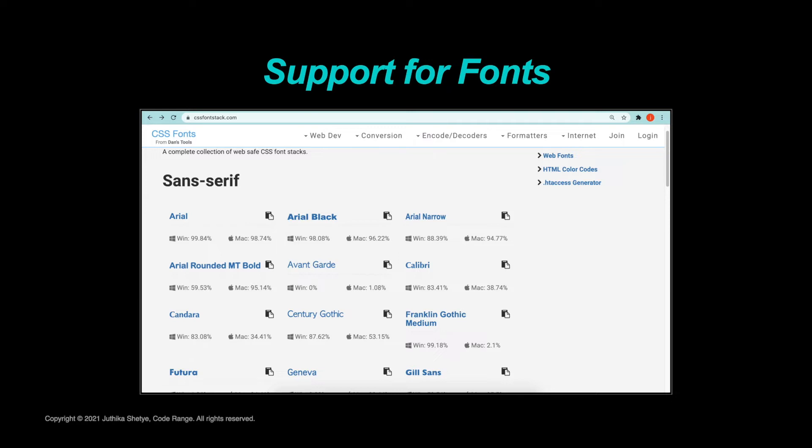But as you all saw, not all operating systems have the same fonts installed, or sometimes it's possible that the user may have deleted some of them from their system. So our designs are limited to the fonts that are already loaded on a user's system.